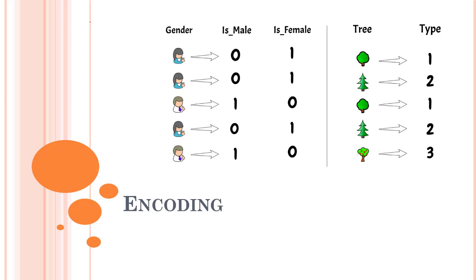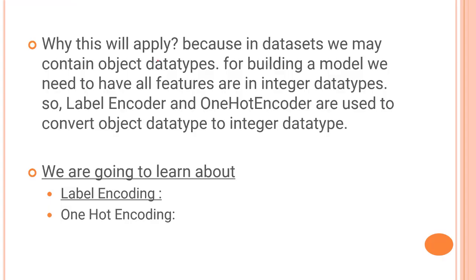This is a female, again a female, this is a male, again a female and a male. All of these are string objects and we need to convert them into numerical values. There are two quite famous ways for that: one is label encoding and another is one-hot encoding. These are the two things that are widely used, but there are other encoding methods as well. For this video we'll start with label encoding and one-hot encoding.